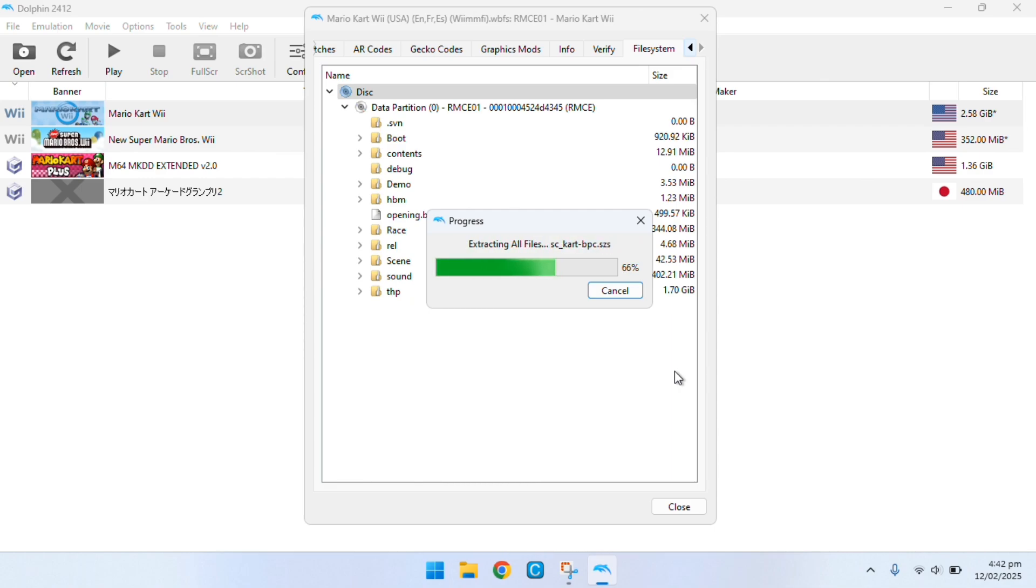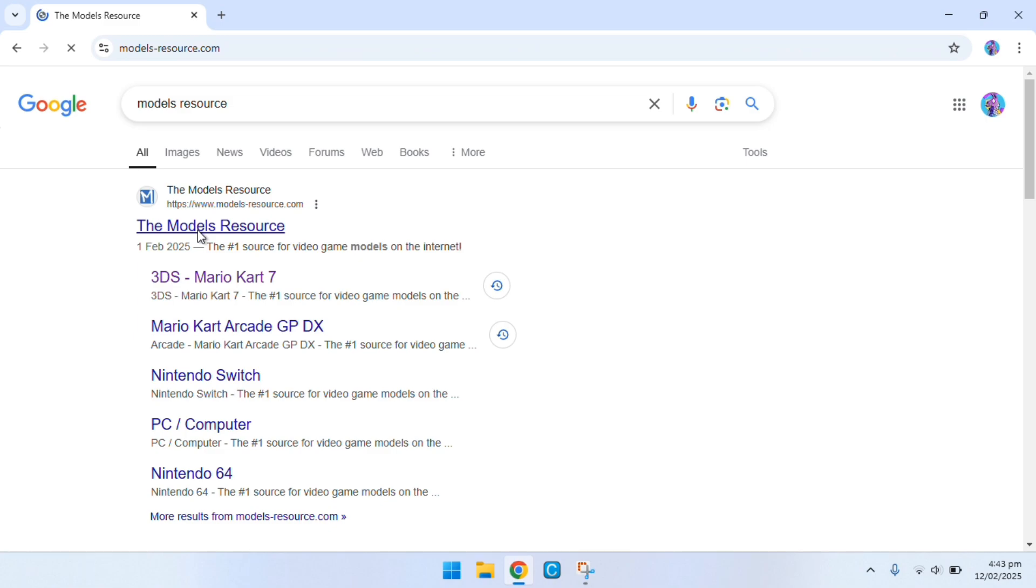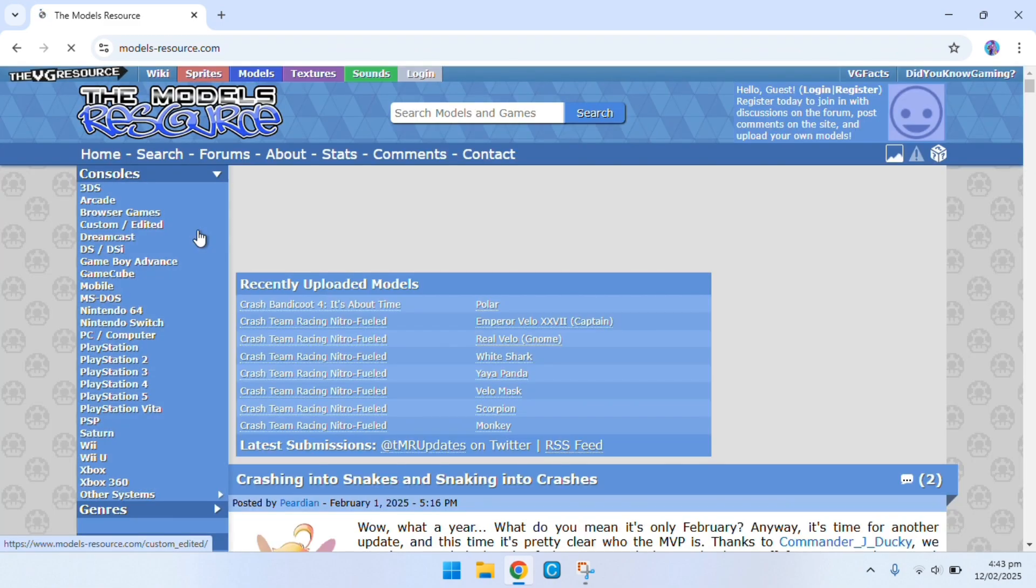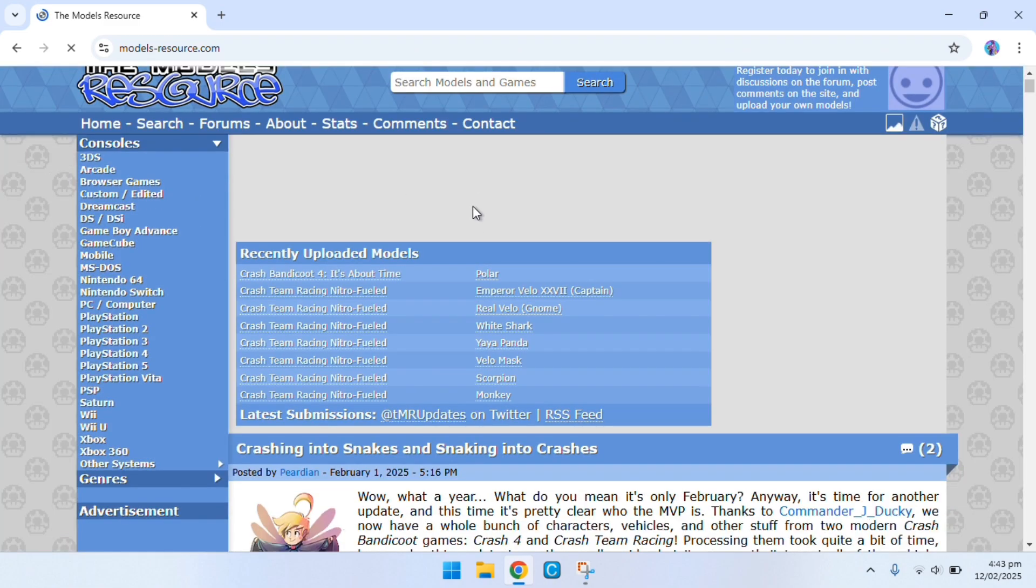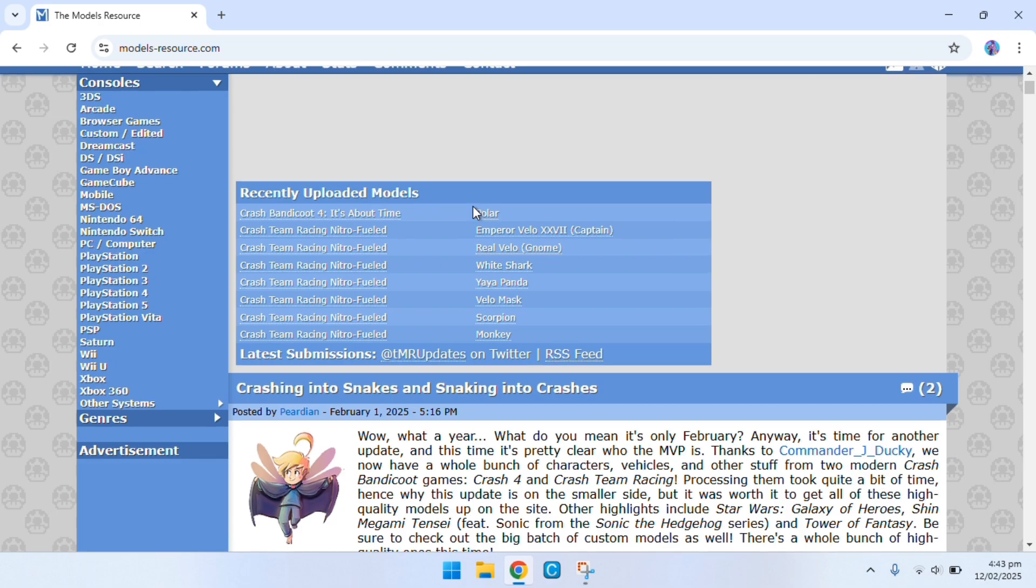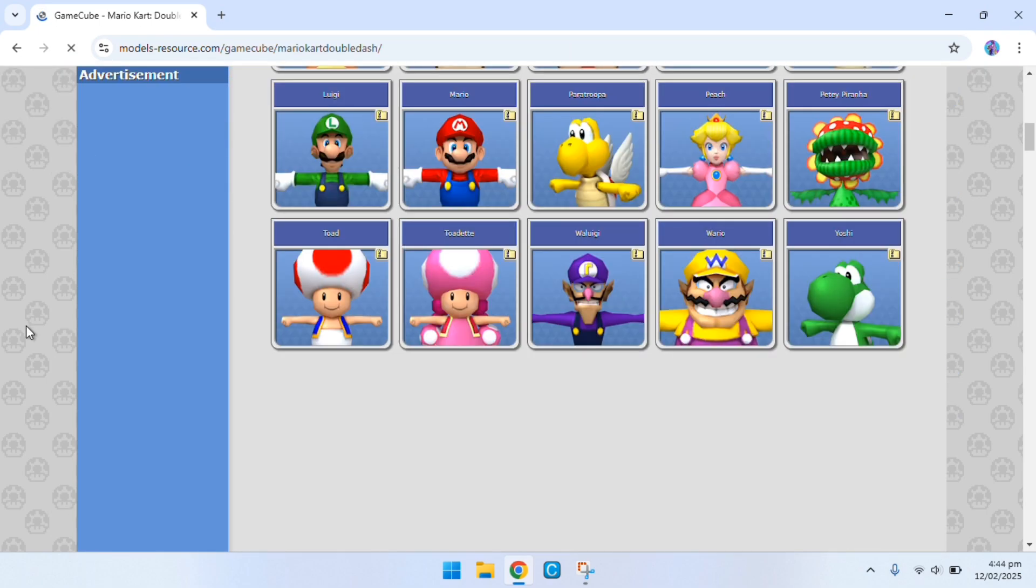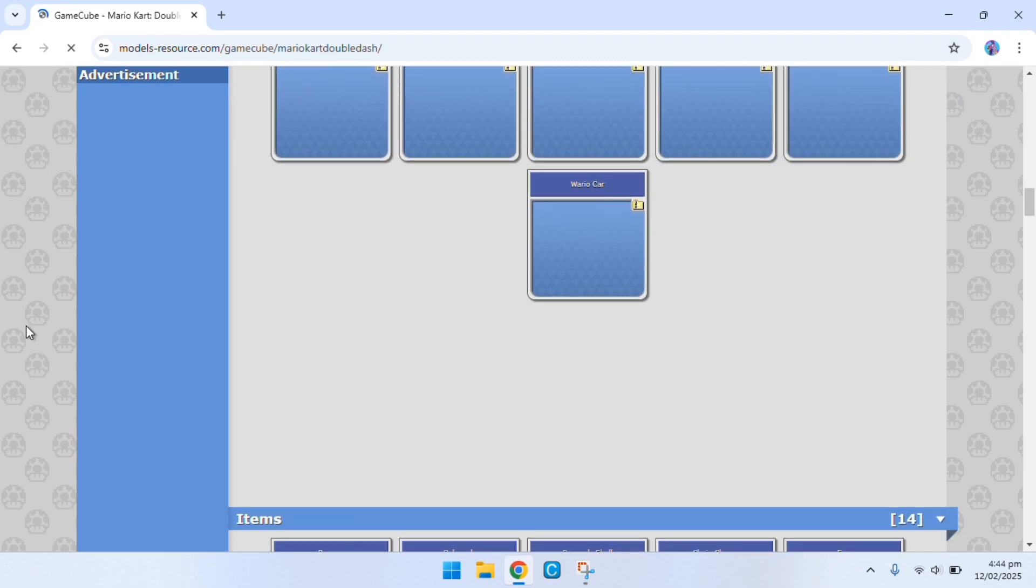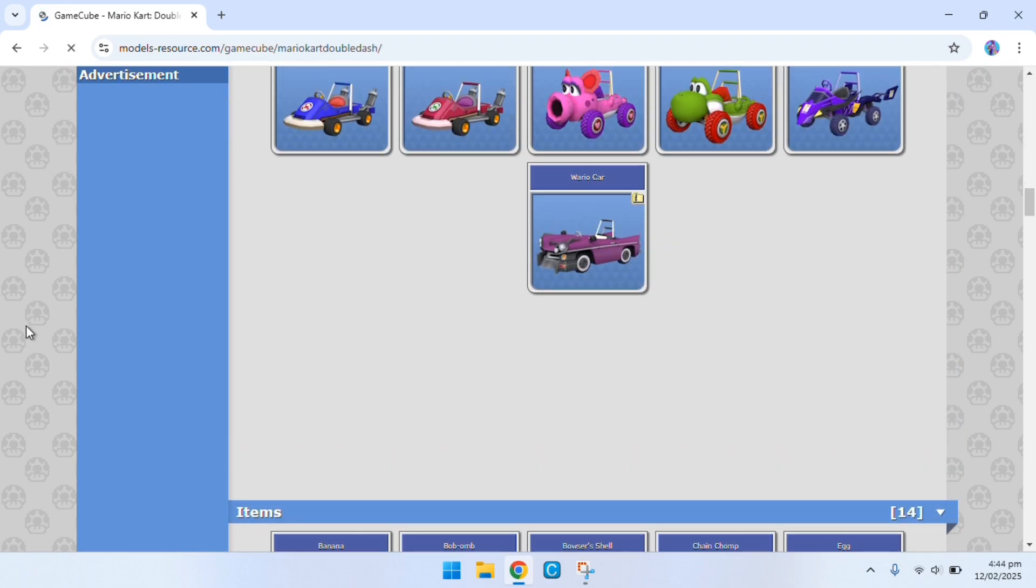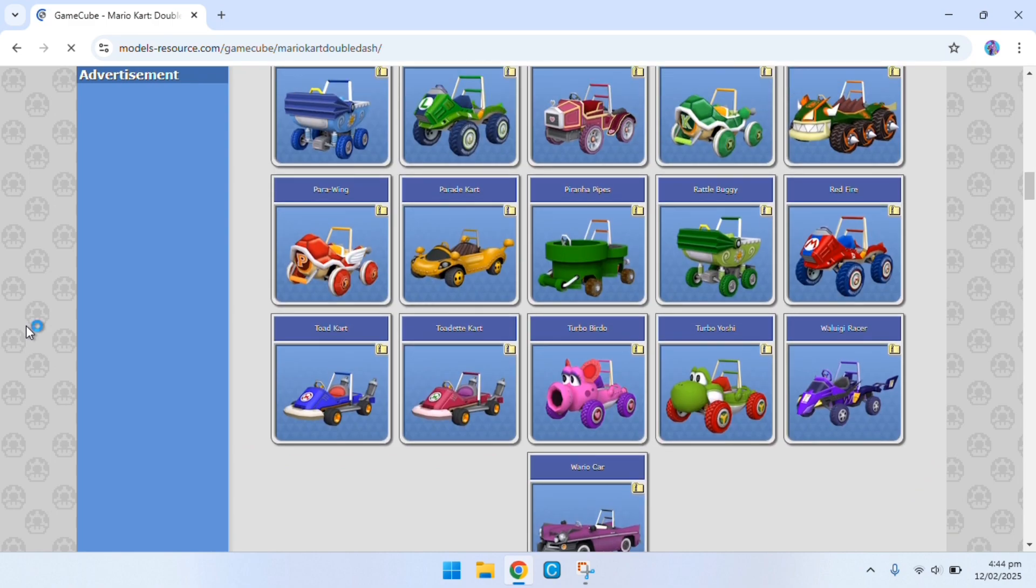Now I'm going to go on a site which is pretty popular and that is the models resource. It's essentially a place where you can get 3D models. I'm going to rip a vehicle from Mario Kart Double Dash as Double Dash is pretty lightweight and not that high poly, so it should be easy to port to Mario Kart Wii.